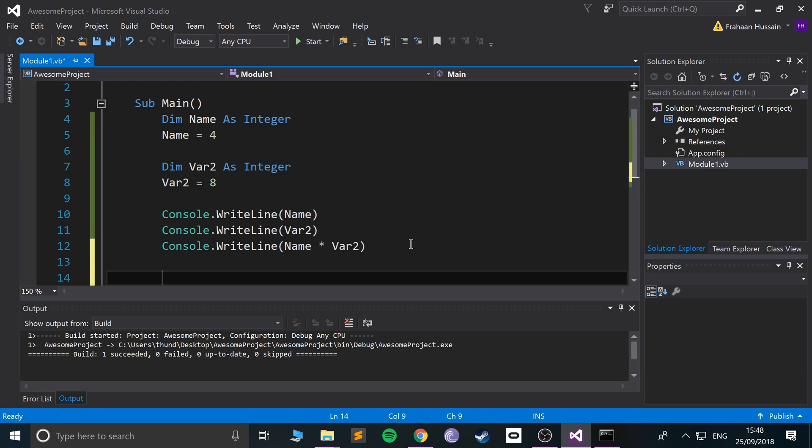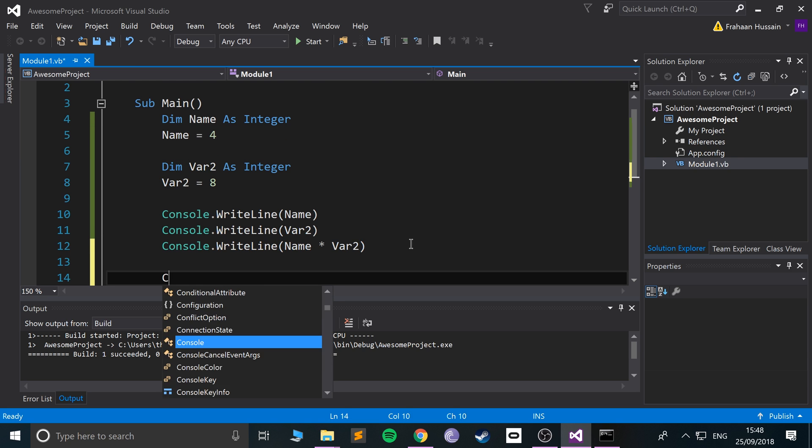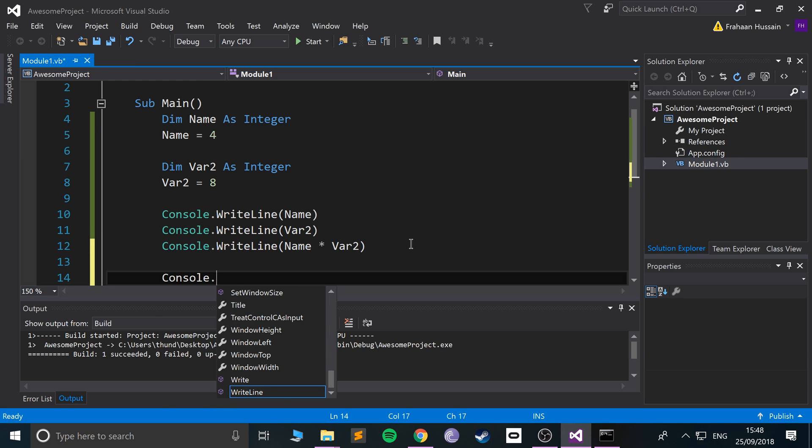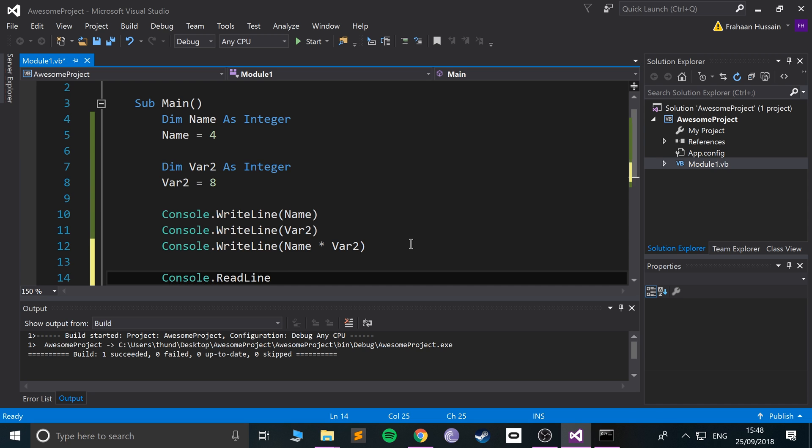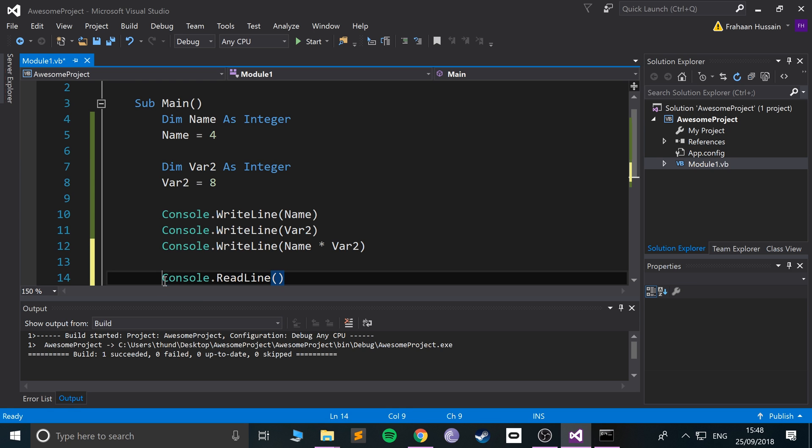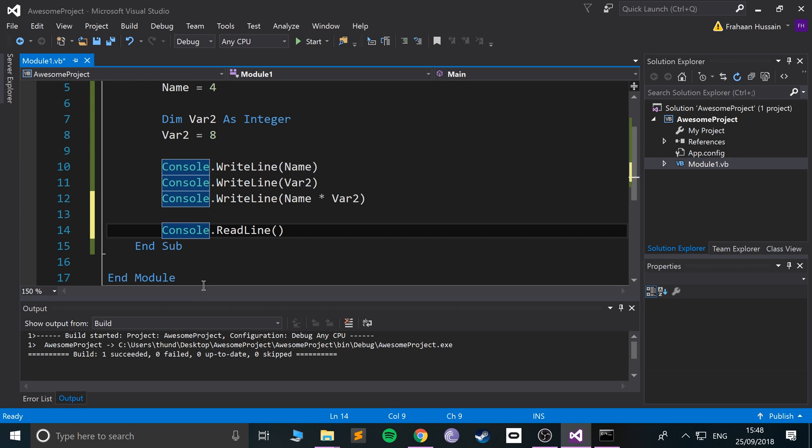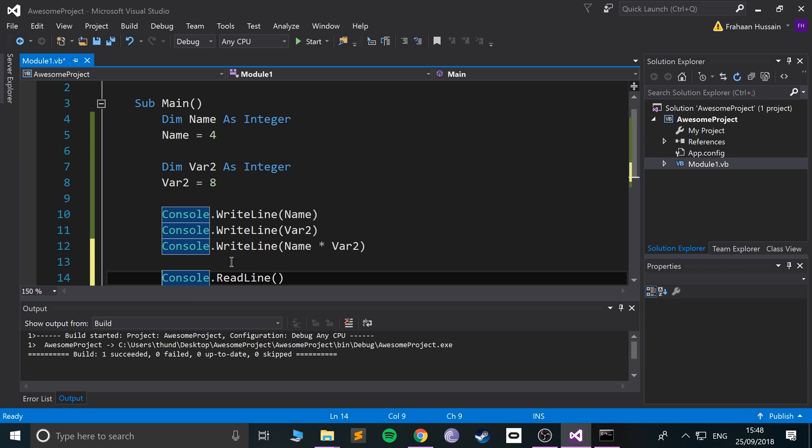To get value, we just do console.readline. This does not take any variables, this method doesn't. But we need to assign that to something, otherwise it's reading data, but we're not storing it.